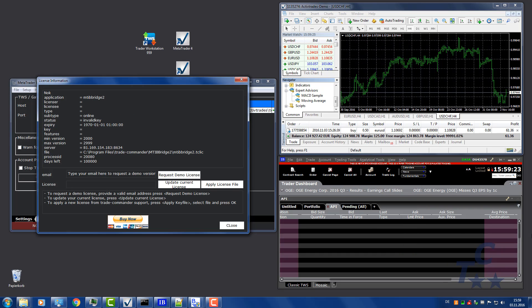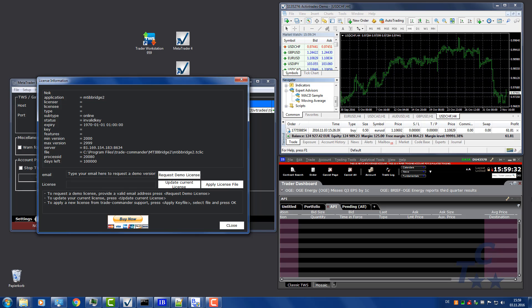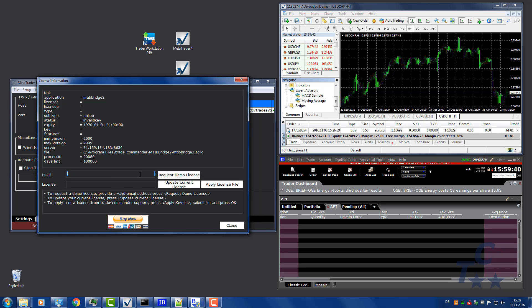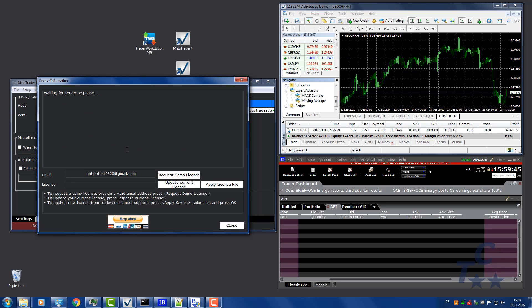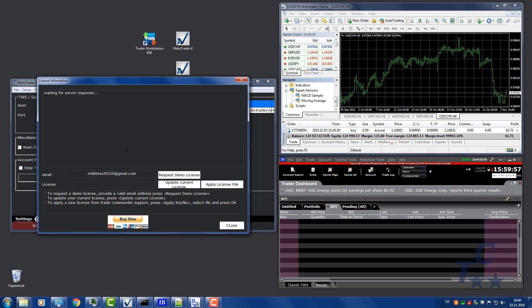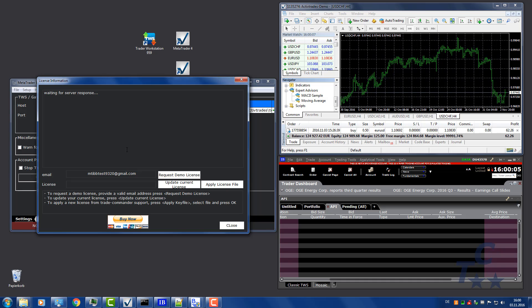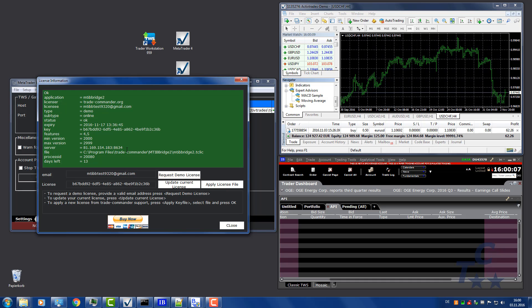Then provide a valid email address to acquire a demo license. The email address is not used for any kind of advertisement. Press request demo license and wait for server answer. This can take some seconds.